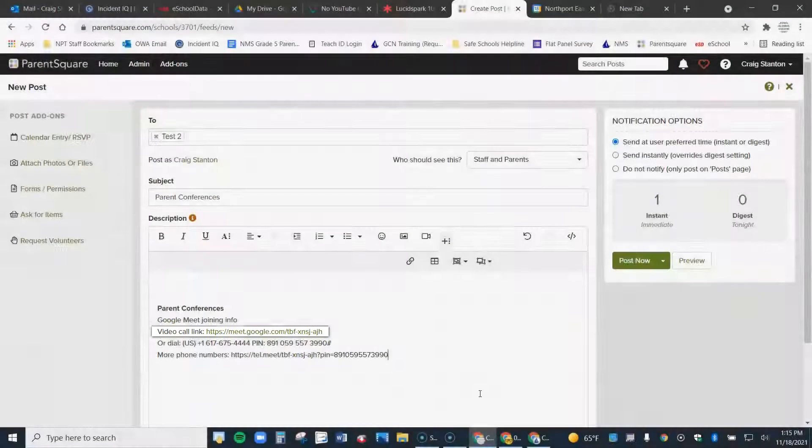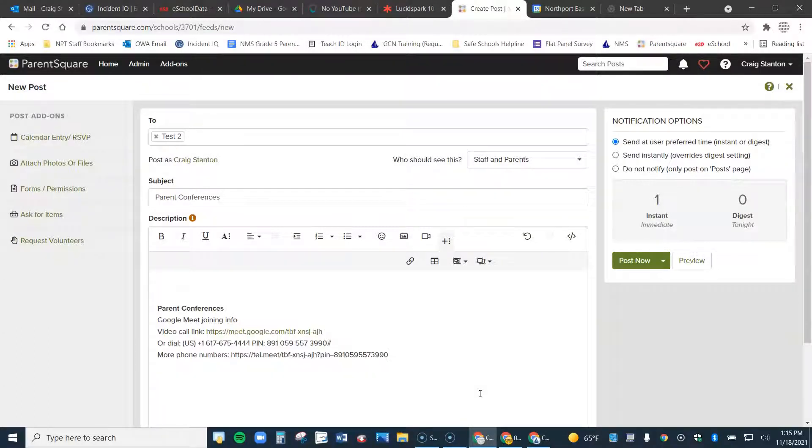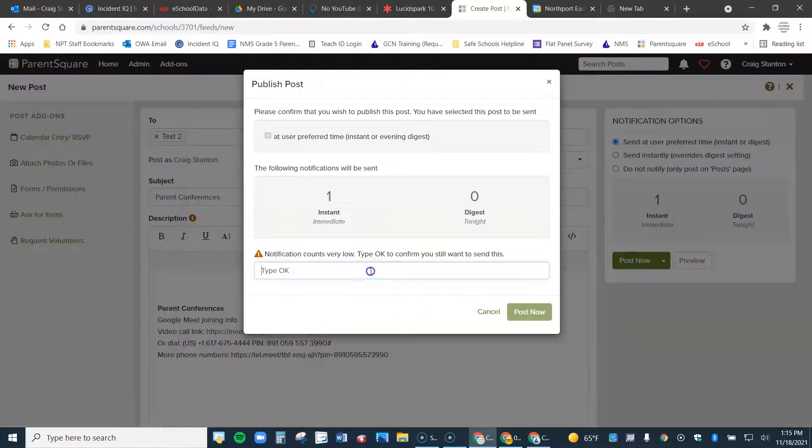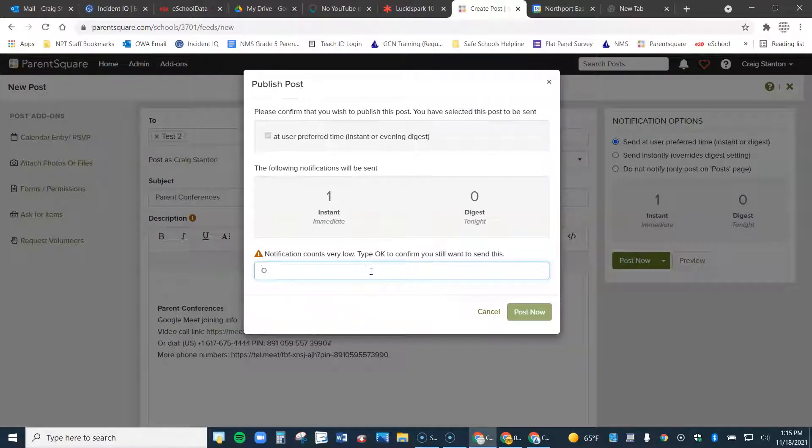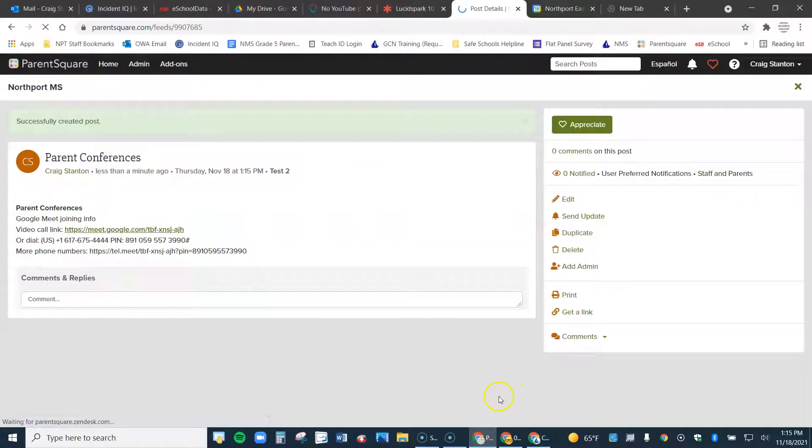And now this is actually a link. So when it arrives as an email or a text, they could actually just click right on it. You don't have to do that, but you can. And you go ahead and post it like so. And you've sent out the information.